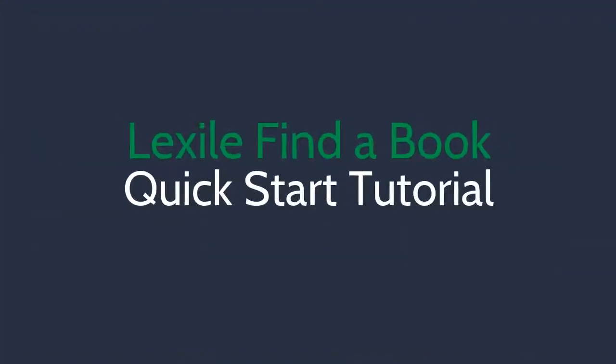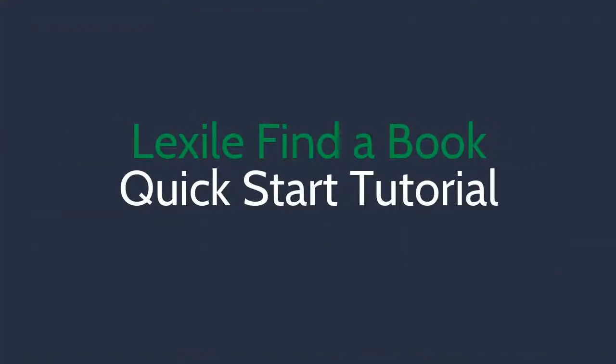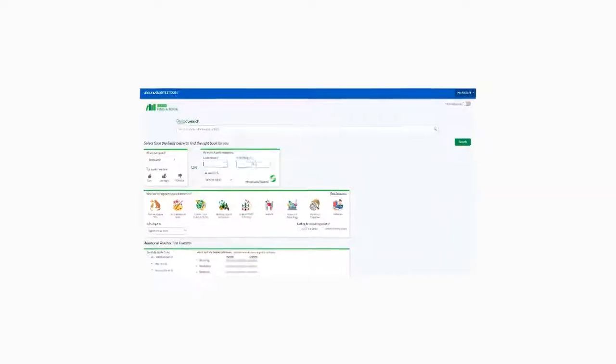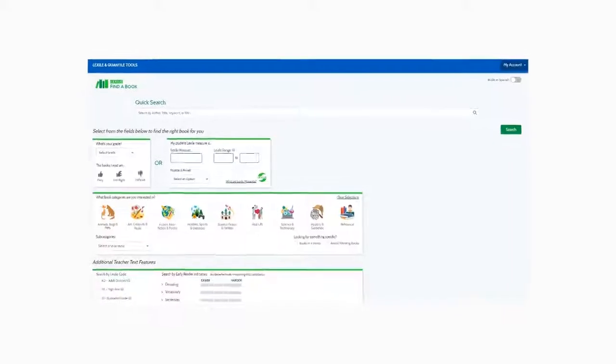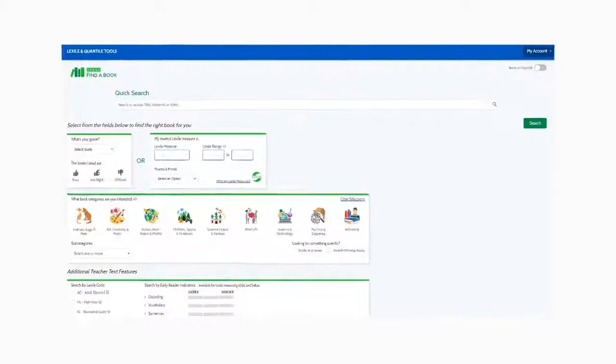Welcome to the quick start tutorial for Lexile Find-a-Book. The Lexile Find-a-Book tool makes it easy to search for just right books by grade, interest, and complexity.